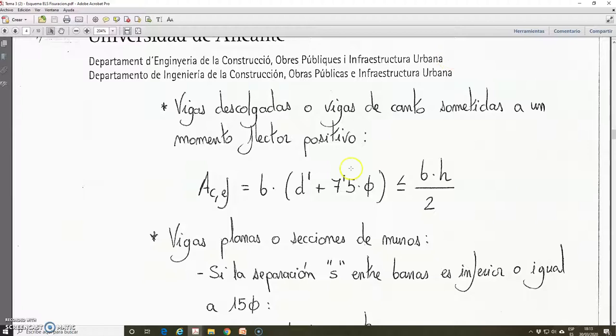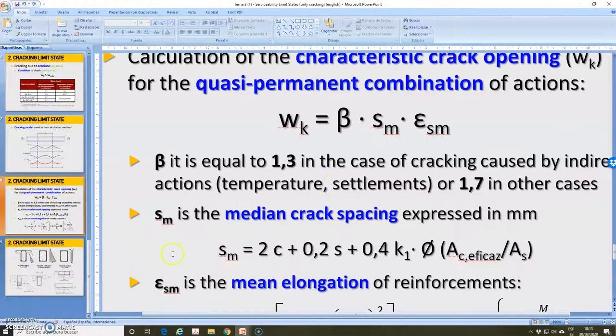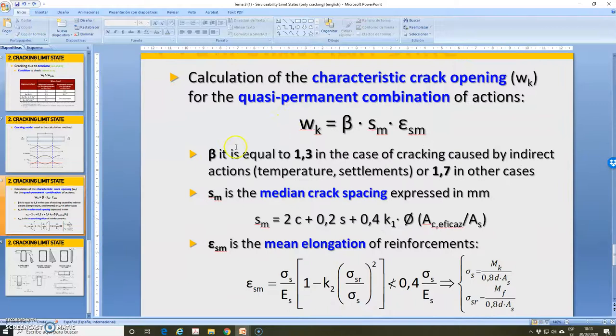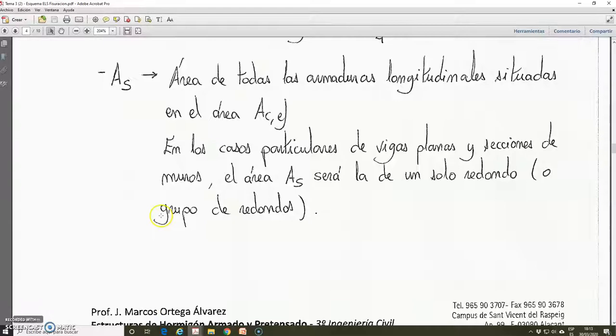With this, we have explained all the terms of the parameter median crack spacing SM. Now we are going to explain what is the process of calculation of the mean elongation or mean strain of the reinforcement, Epsilon SM. This is this expression.